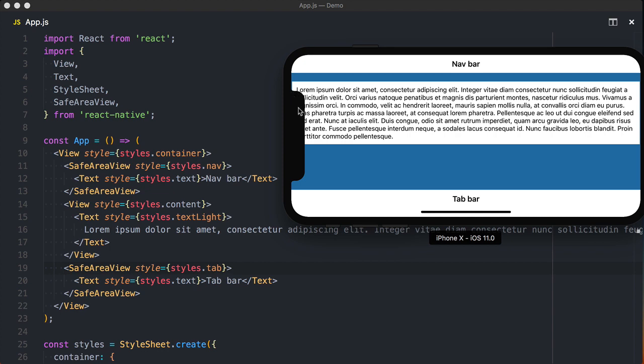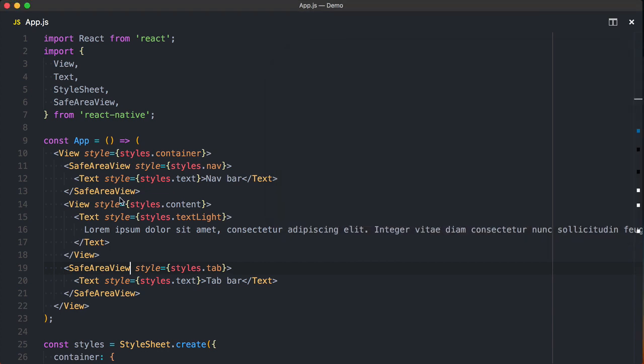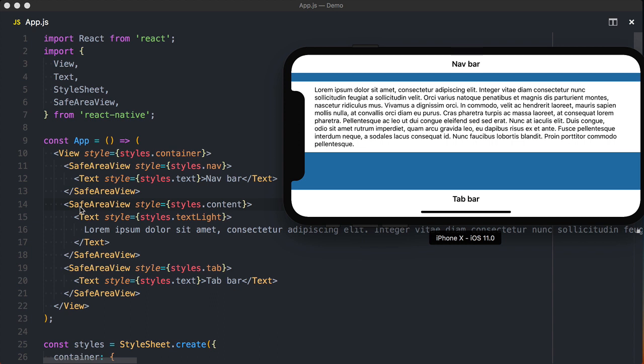Once again, we'll use the SafeAreaView to replace a view. This will ensure that the content doesn't get hidden behind the home activity indicator, regardless of what direction it's turned.